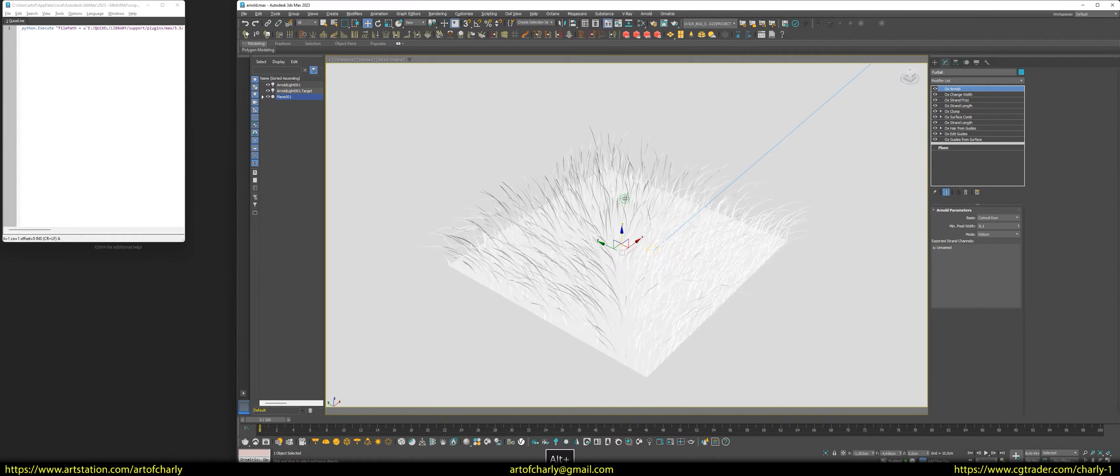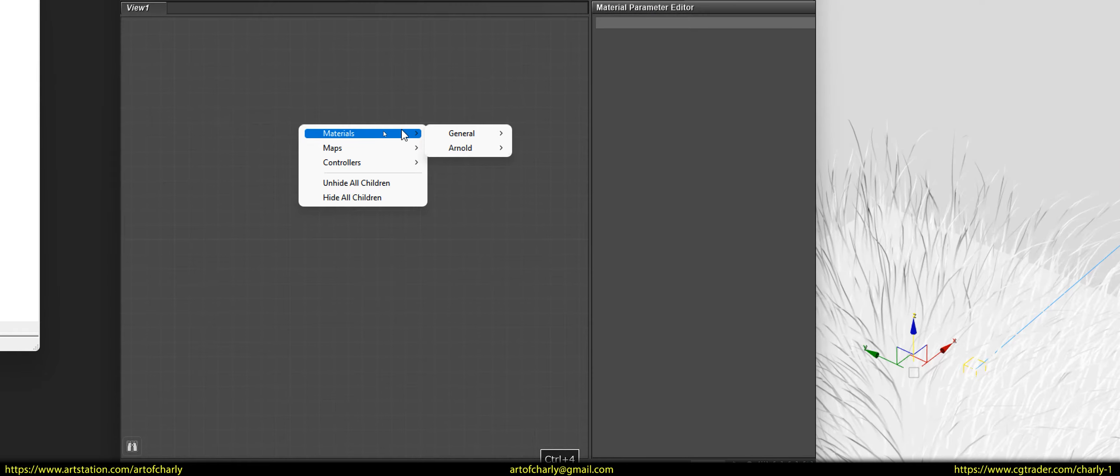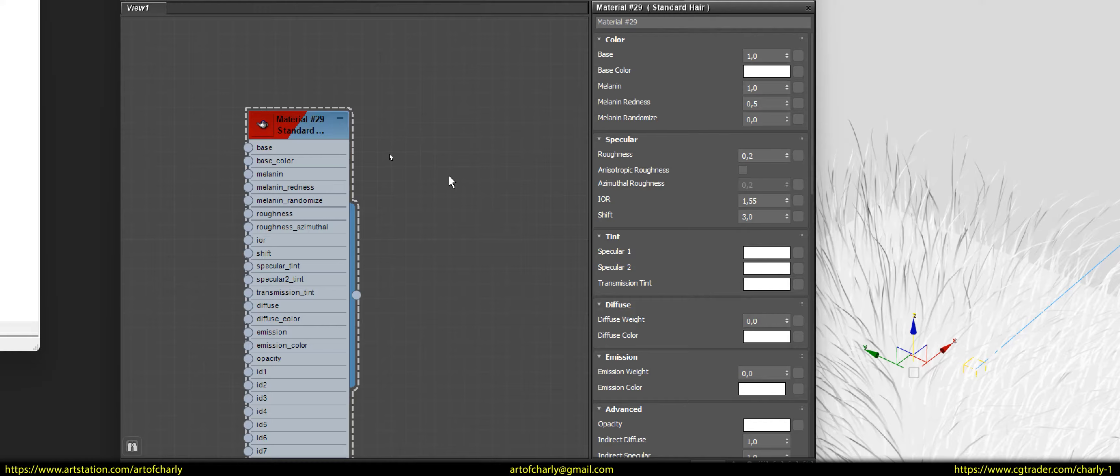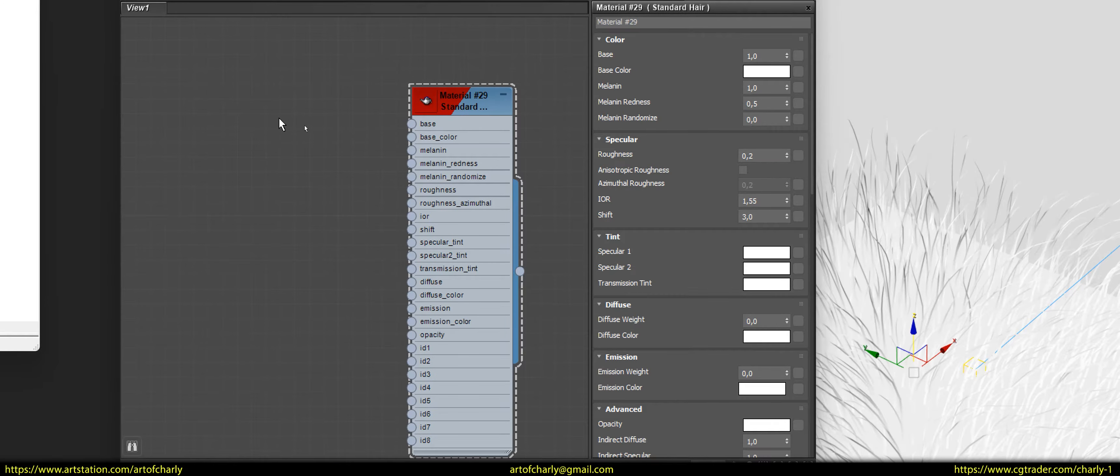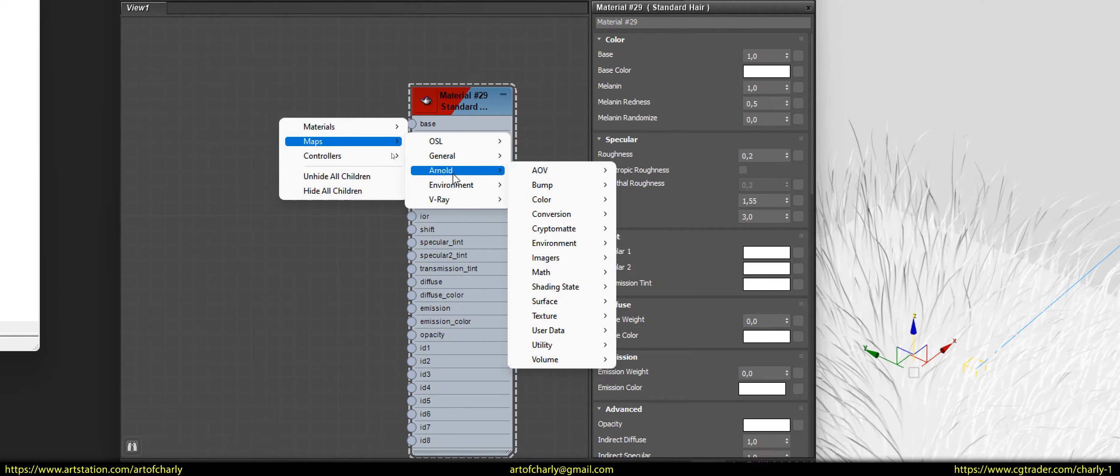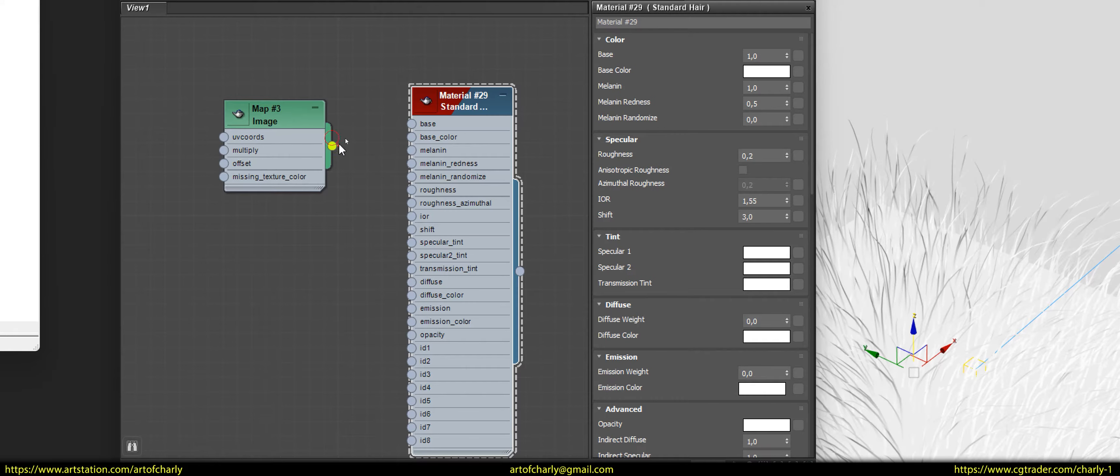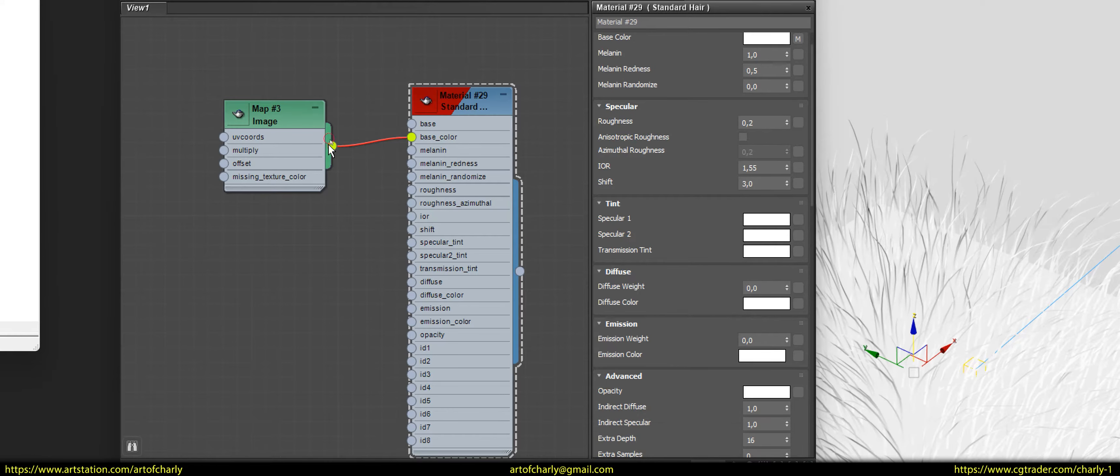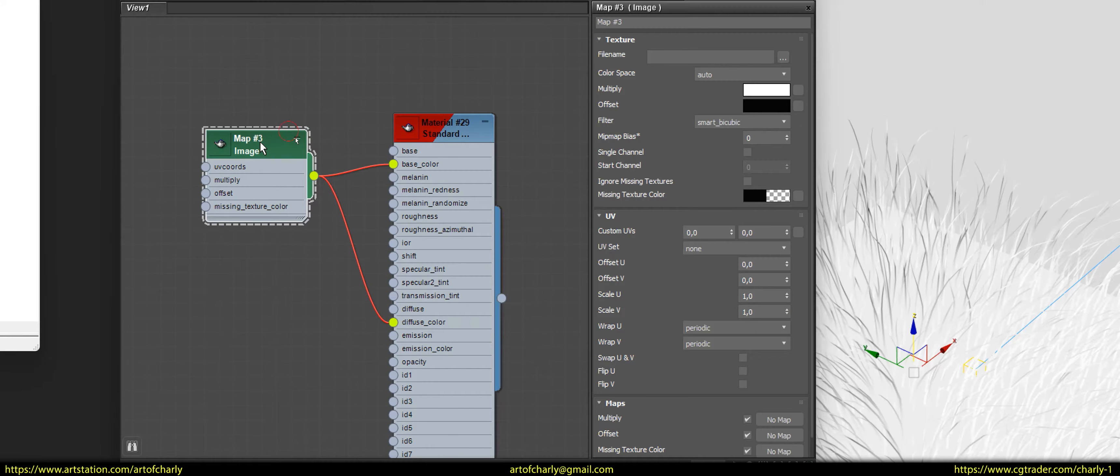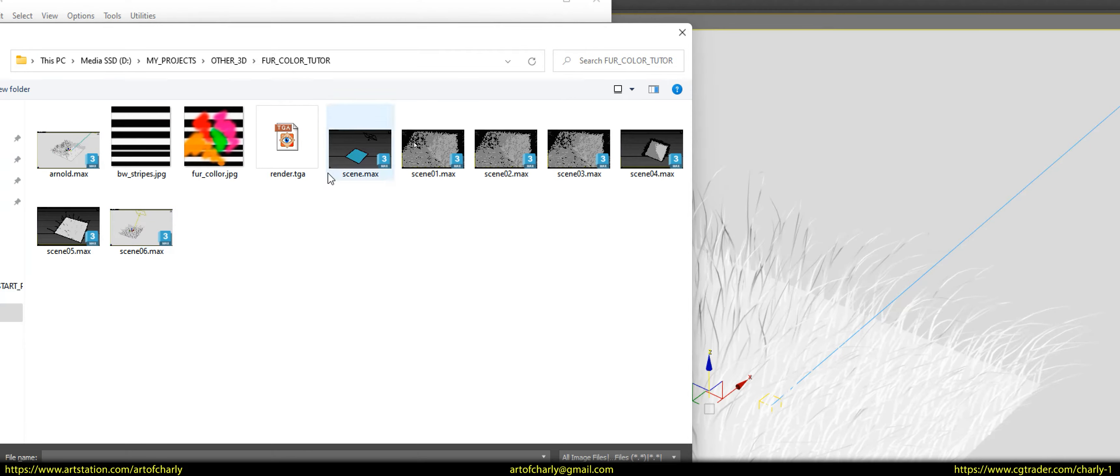So, use the M key to open the Material Editor. Next, go to Material, Arnold, Surface, Standard Hair. After that, right-click again and go to Maps, Arnold, Texture, Image. Then, we connect this node to the base color and diffuse color slots. And the final touches to add the desired texture to the file name slot.